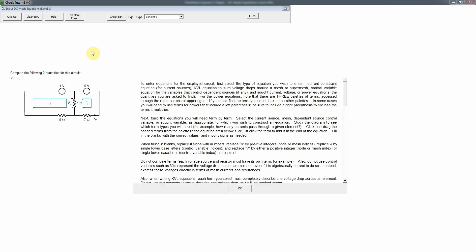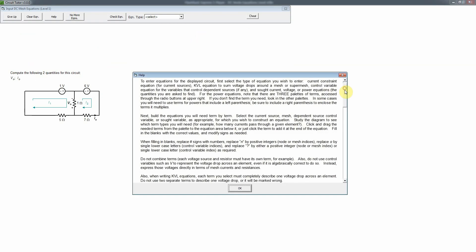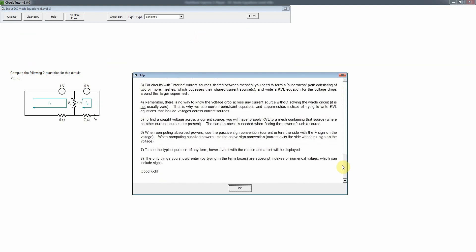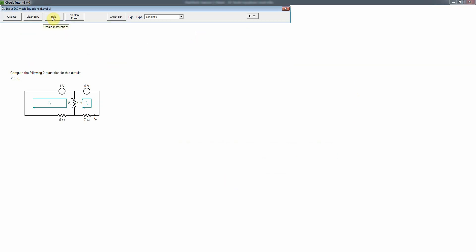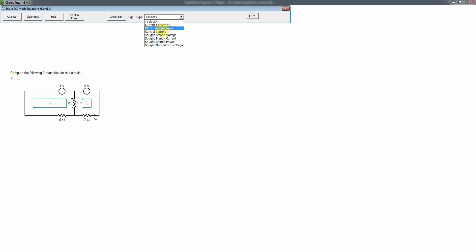Let's work a problem at the easy level. It gives some instructions at the beginning which you can read if you have any confusion about the interface or how to enter things, and you can access them at any time by clicking the help button. Since mesh analysis is required here, you don't get to choose the analysis method. The equation types needed are the sought variable equations and the KVL equations.